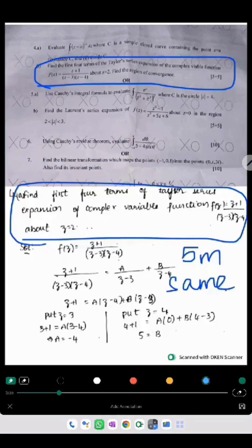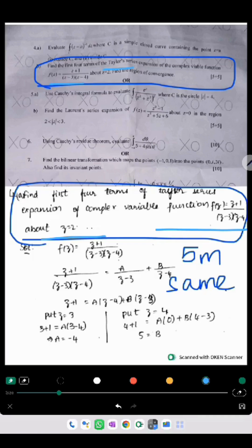The next question asks to solve the given function using Taylor series. Exactly the same numericals are repeated without any change — exactly the same. So 5 marks are the same with exactly the same numericals.